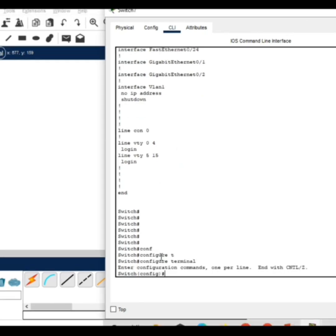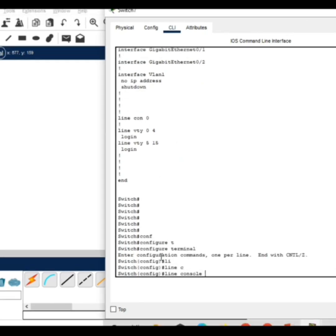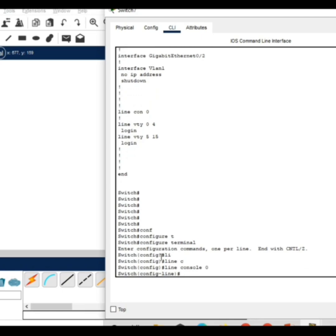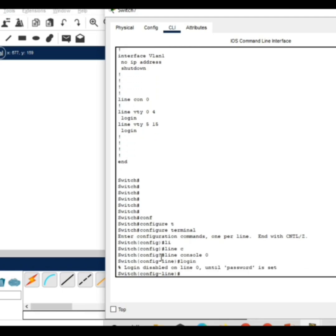Give the command line console 0 to set the password to the switch. Type login. It is asking login is disabled because you have to give the password to the switch. Give the password.